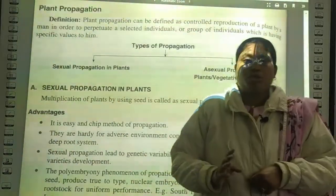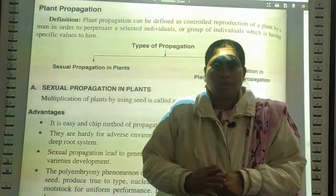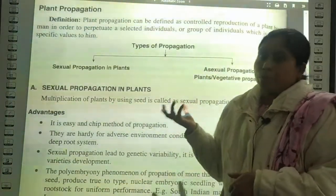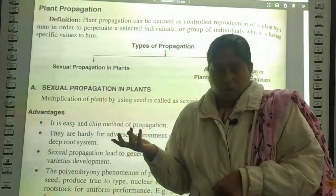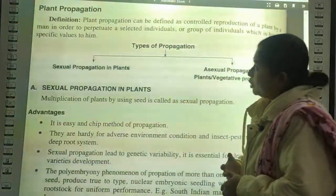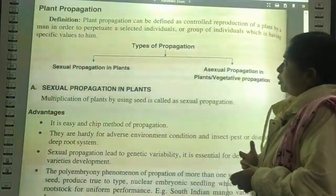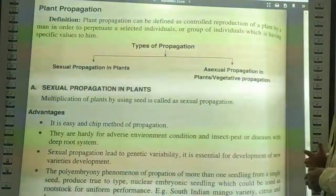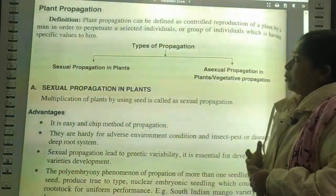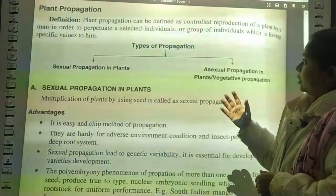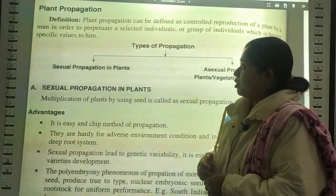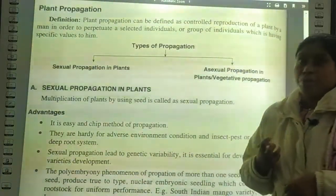Good morning students. Today we have two topics: plant propagation and the implements that we use in farming. Let's start with plant propagation. Plant propagation can be defined as a controlled reproduction of a plant by man in order to perpetuate a selected individual or group of individuals which has specific value to him.